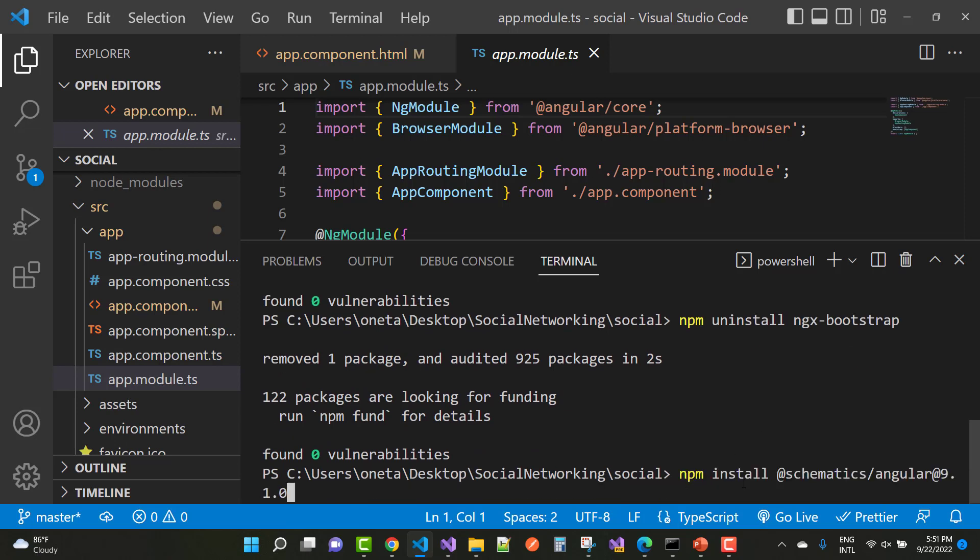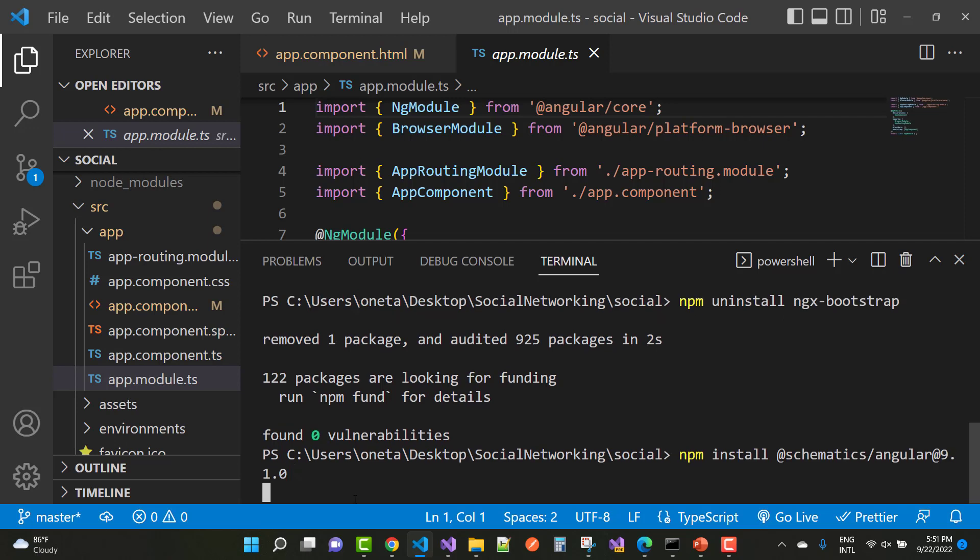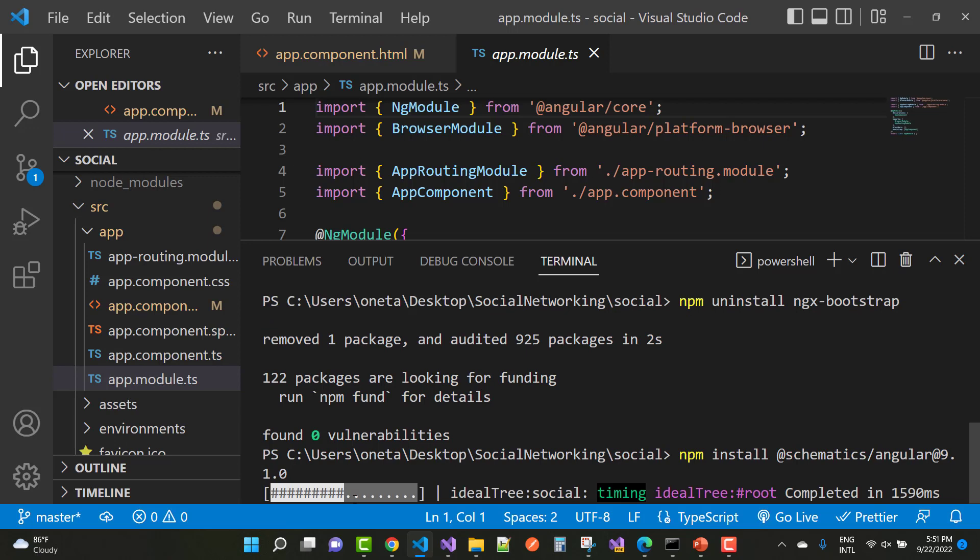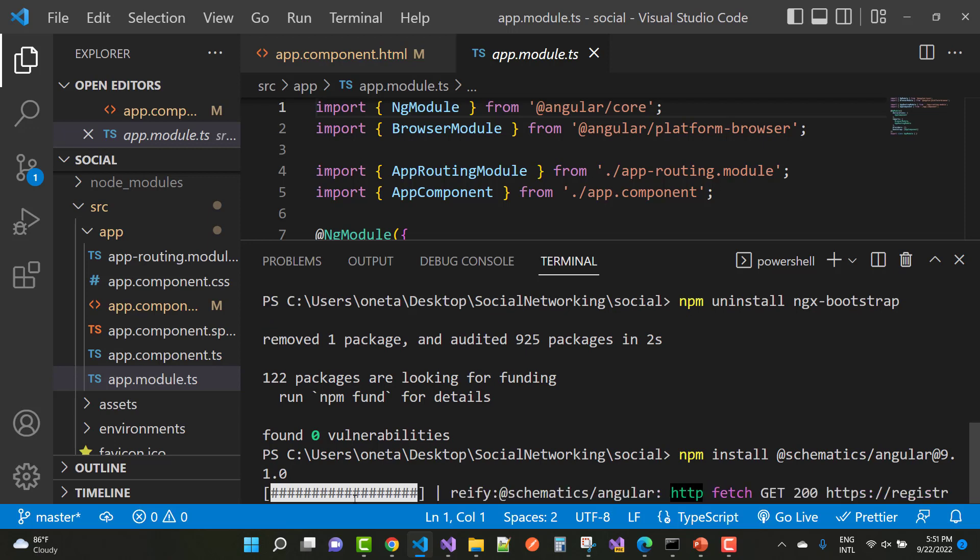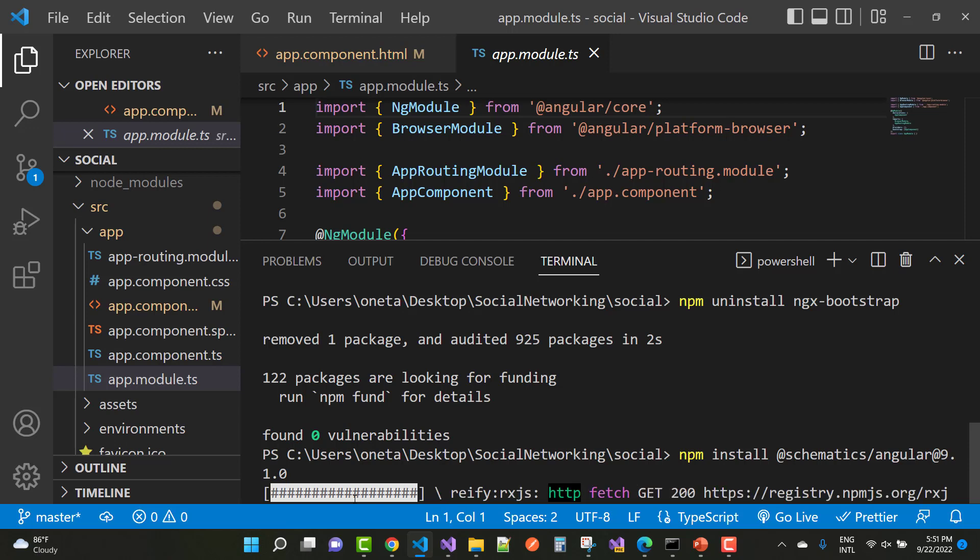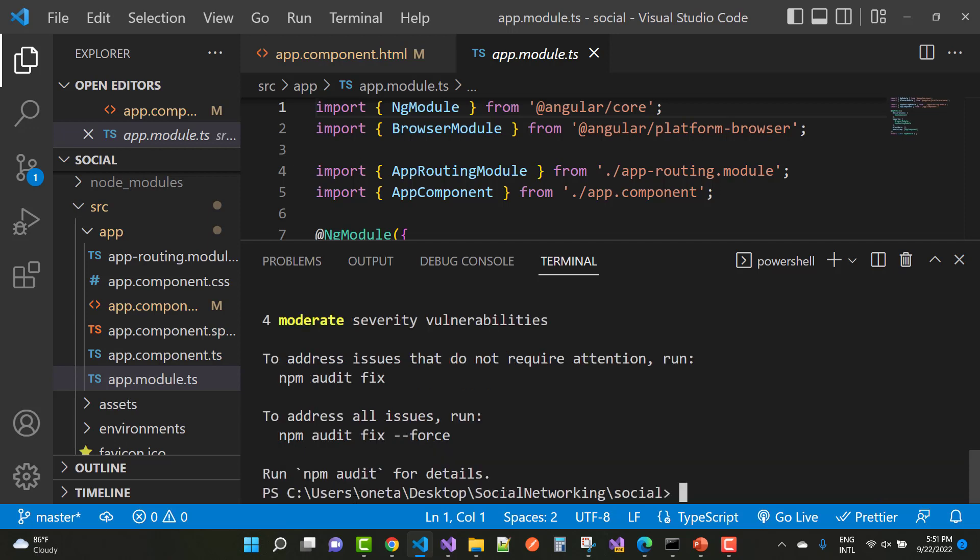And after that you can install angular, npm install schematics slash angular 9 at the rate 9.1.0 package. So use this package npm install at the rate schematics slash angular at the rate 9.1.0.